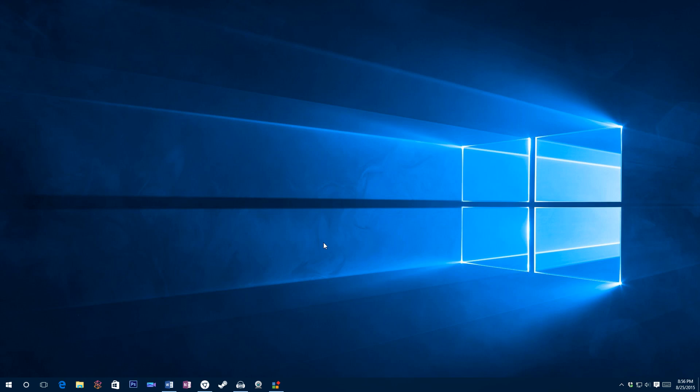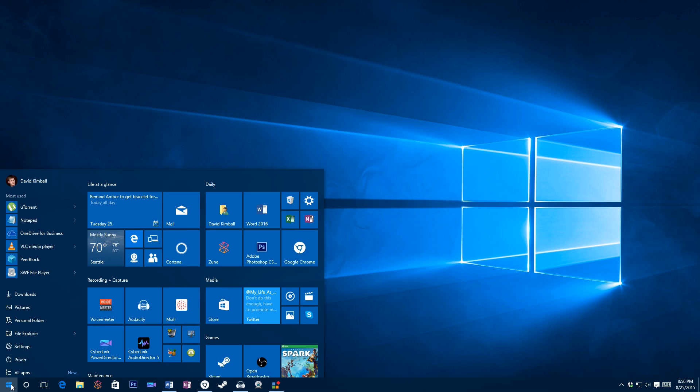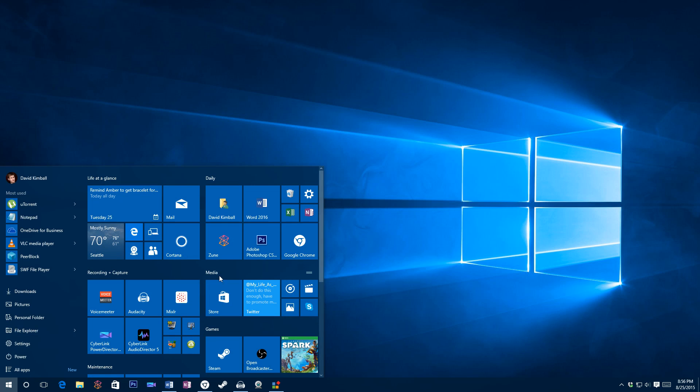Hello, David here, and without further ado, I'll be showing you how to make your own custom icons for your live tiles on your Windows 10 Start menu, like this Google Chrome icon I have here.